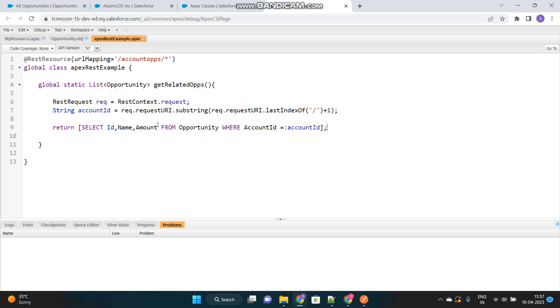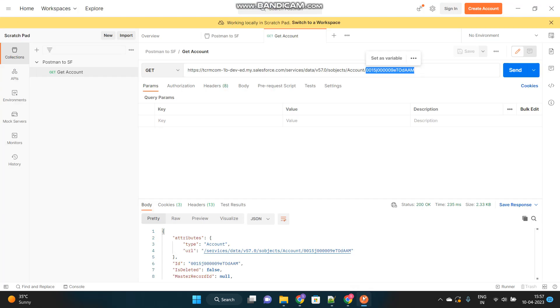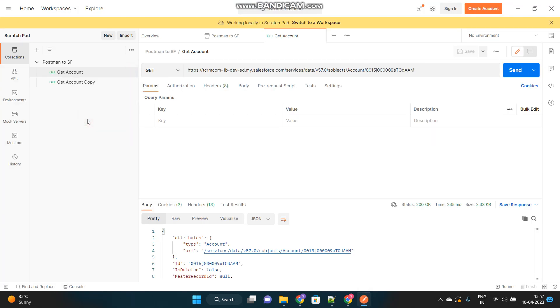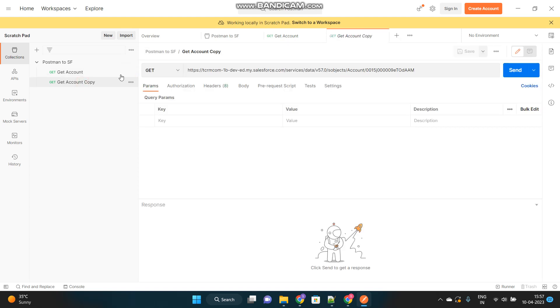And now, we will call this Apex class from the Postman. Or, we will make an API request from there appending the ID of the account. So, we will go to the Postman. We will create another request here. Duplicate. And also, there will be some changes in the API request as well, API request URL.